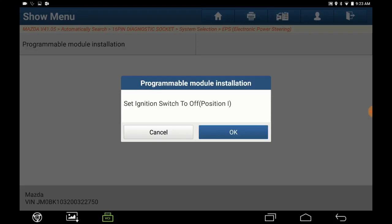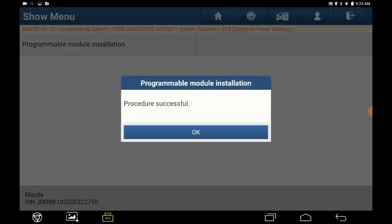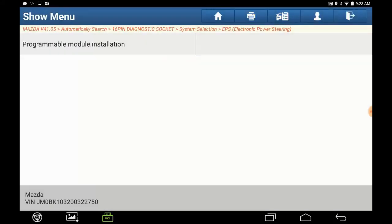Turn the ignition off. Press OK. And the procedure is completed. Press OK to exit the system and recycle the key.